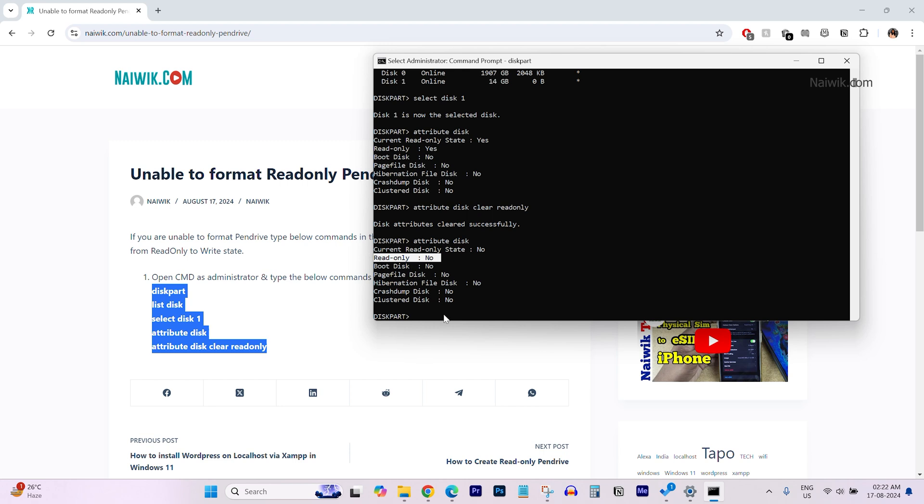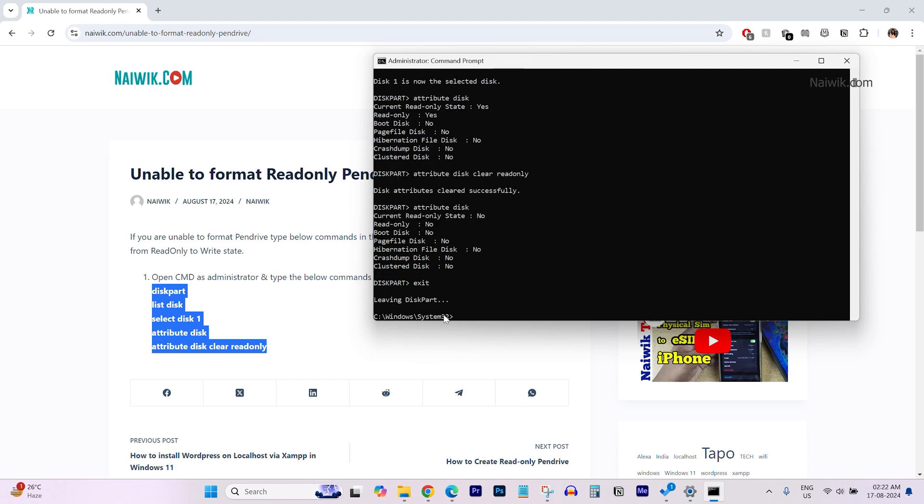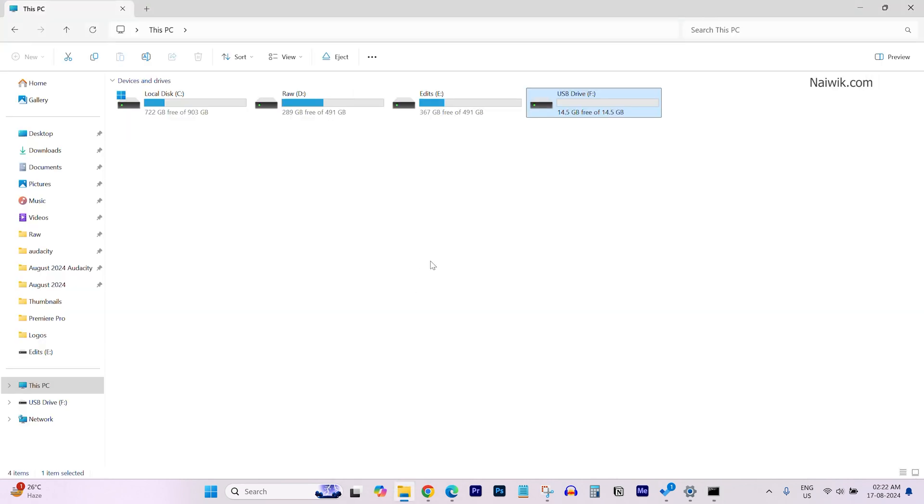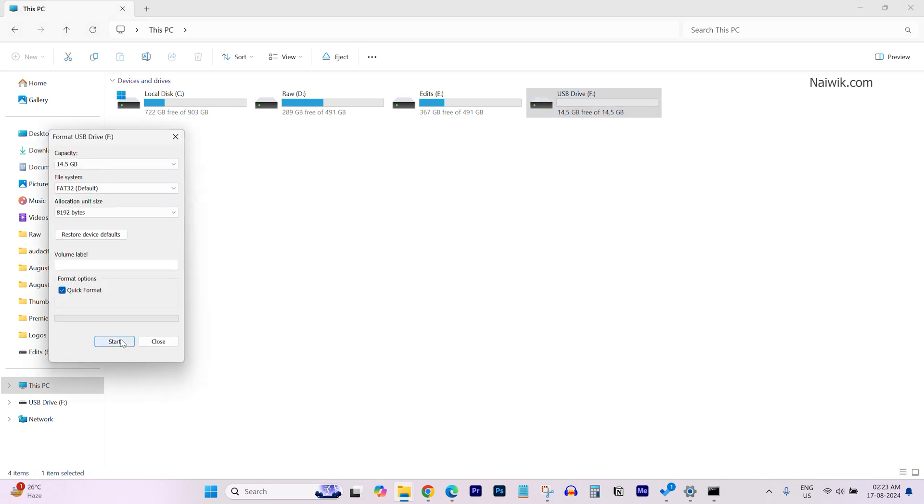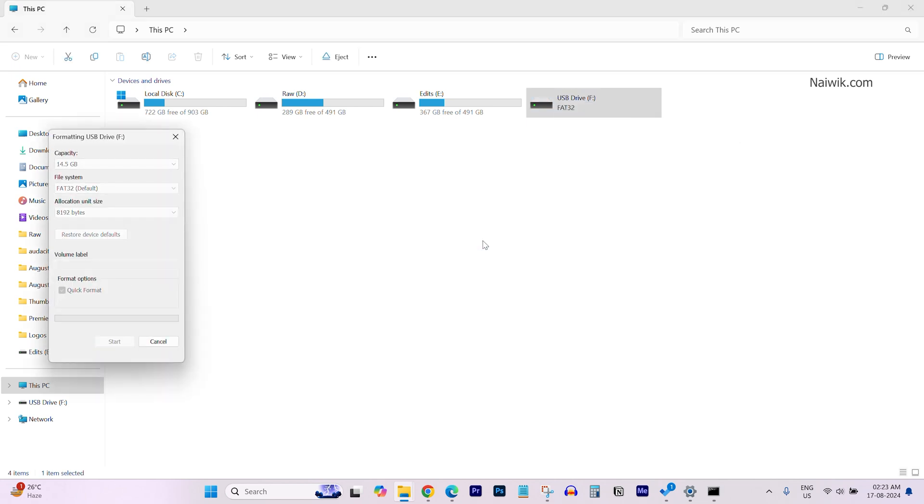So, let's exit the command prompt. Type exit. And after that, open the file explorer. Let's try to format the pen drive. Right-click on the pen drive and click on format. Click on start. Click on OK.